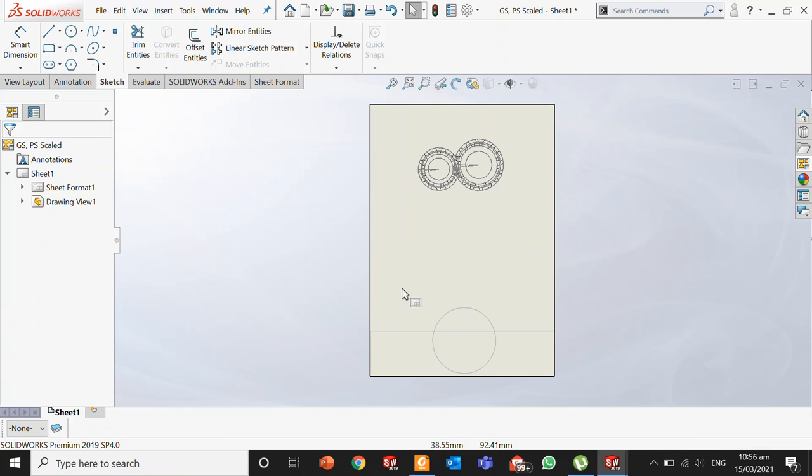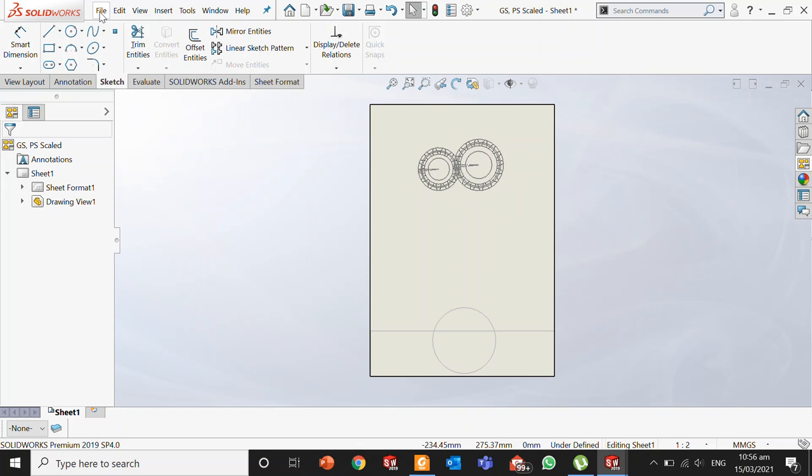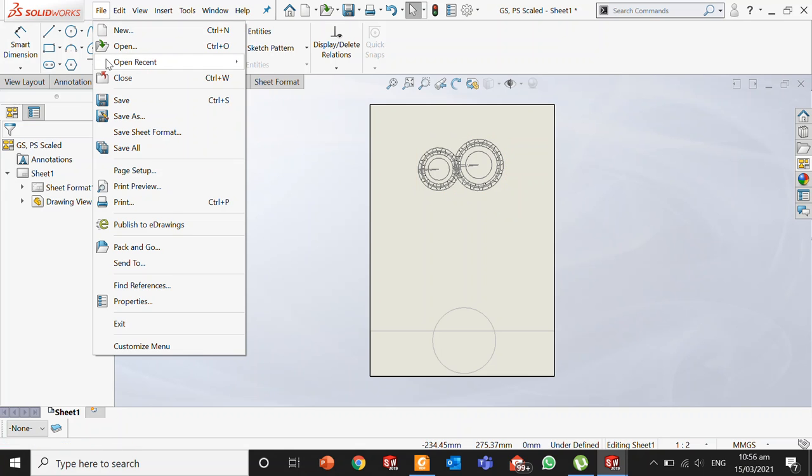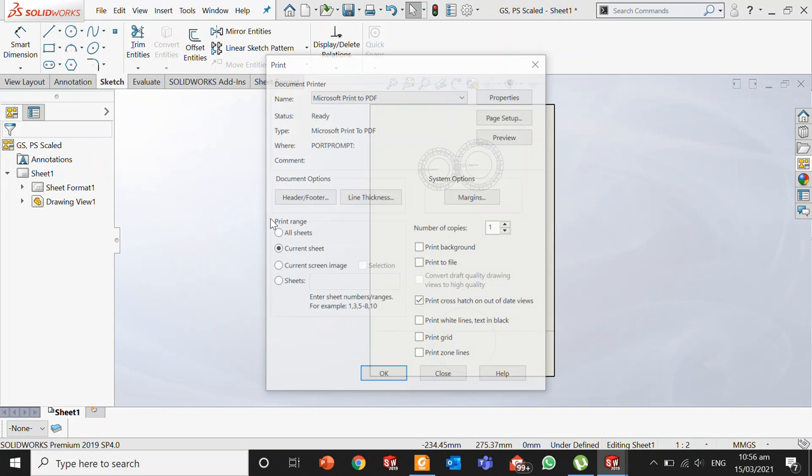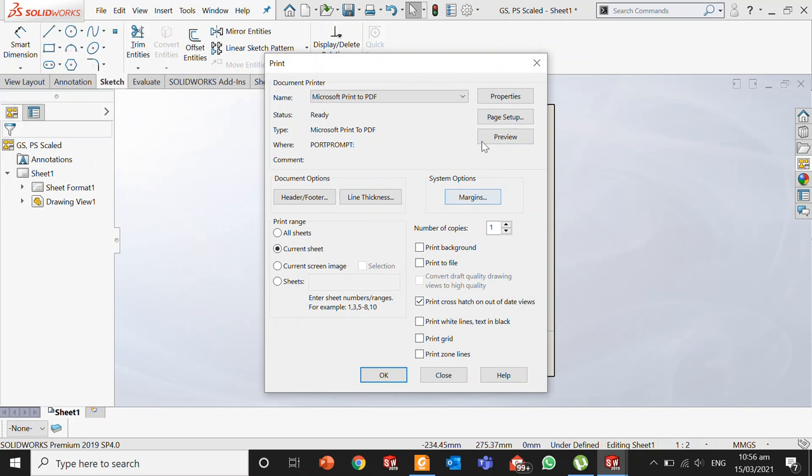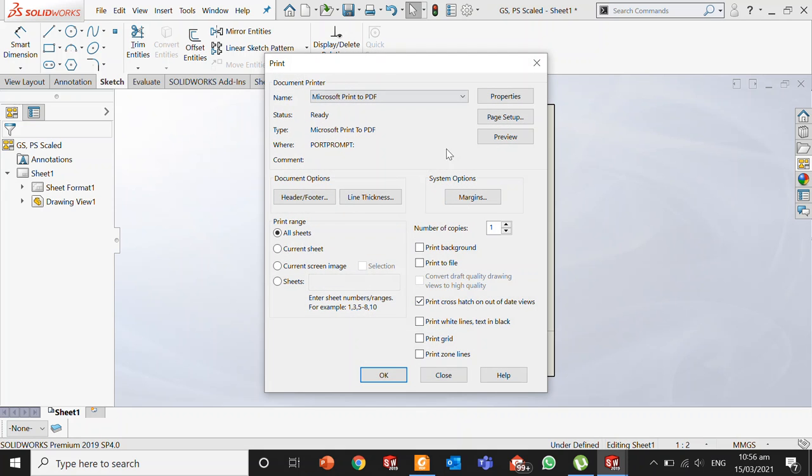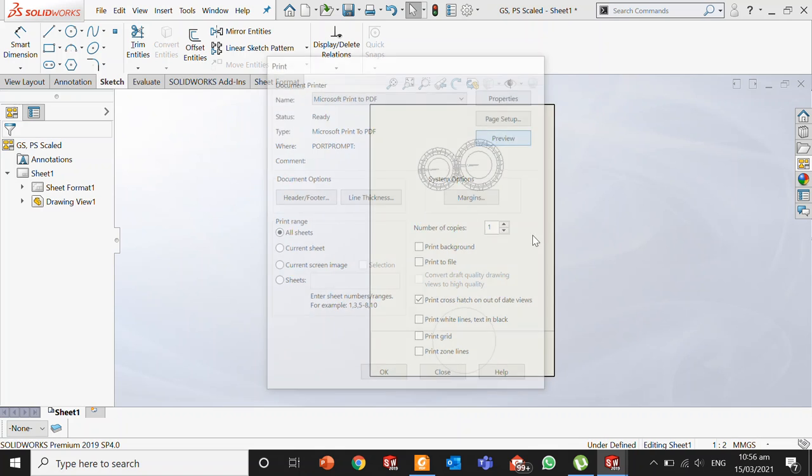Once you are done with all your settings, dimensioning, and views, you can save this drawing as a PDF. Just move to the Print option and adjust the page setup. For example, you can choose portrait or landscape mode depending on your requirements. You can click on Preview to see how your drawing will look.